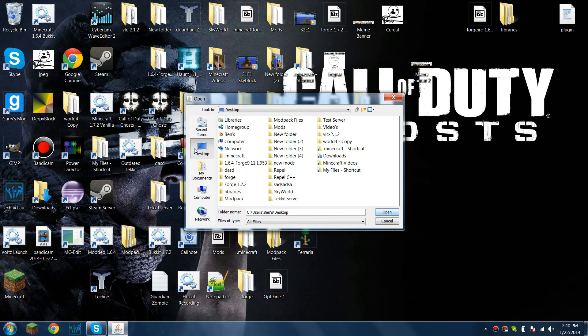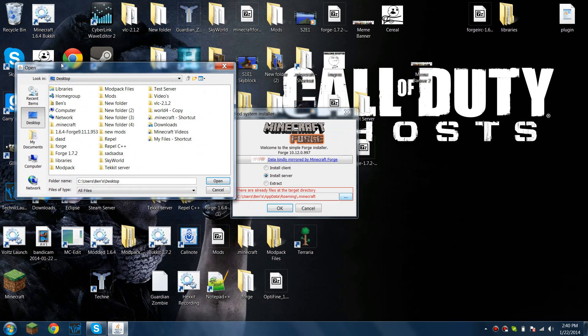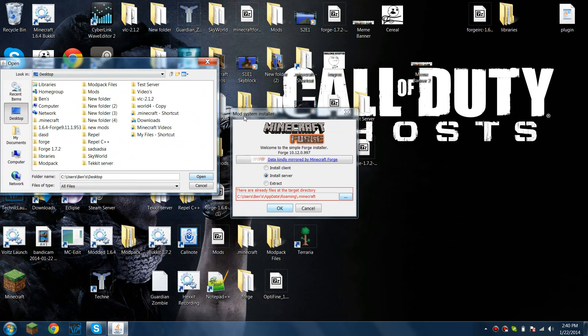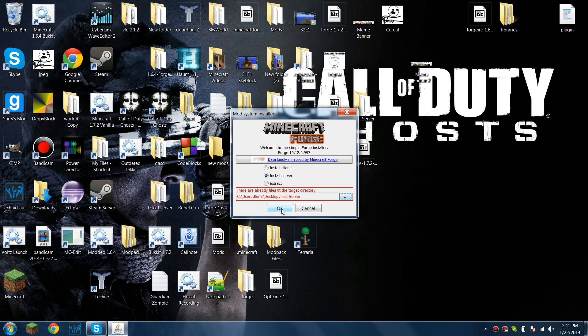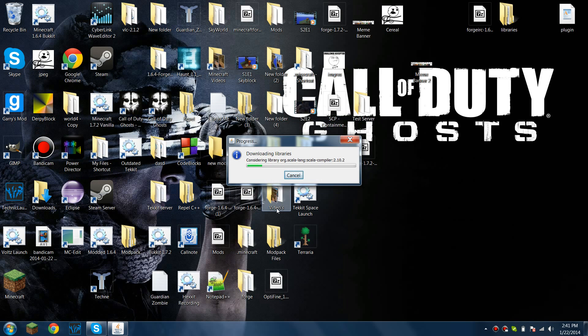So I'm just going to open up this mod system installer by opening this with Forge. You're going to click on install server and then click these buttons because you don't want to be installing it at .minecraft. And you want to find a folder that you're saving it to and press ok.